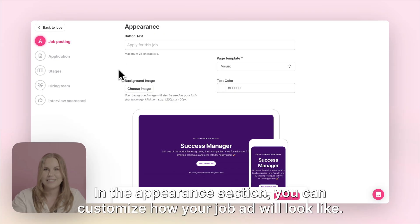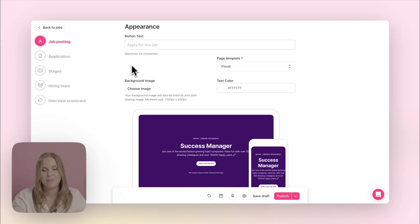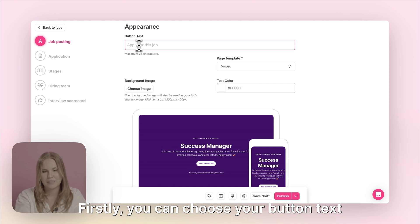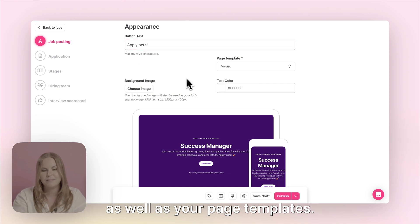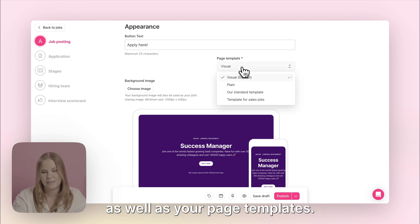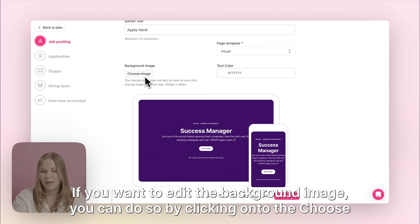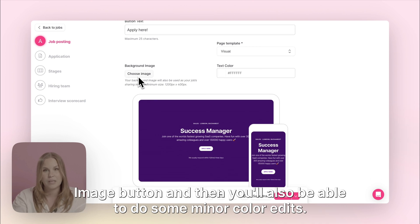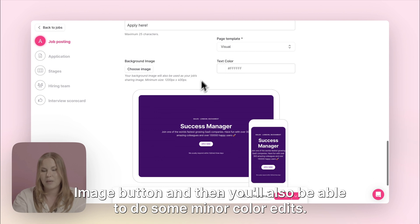In the appearance section you can customise how your job ad will look. Firstly you can choose your button text as well as your page template. If you want to edit the background image you can do so by clicking onto the choose image button, and then you'll also be able to do some minor colour edits.